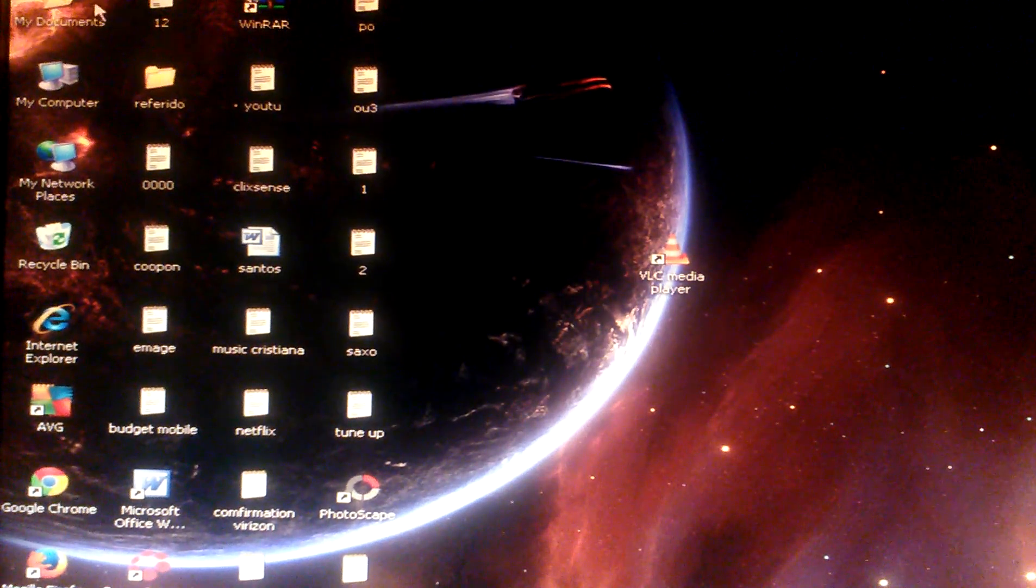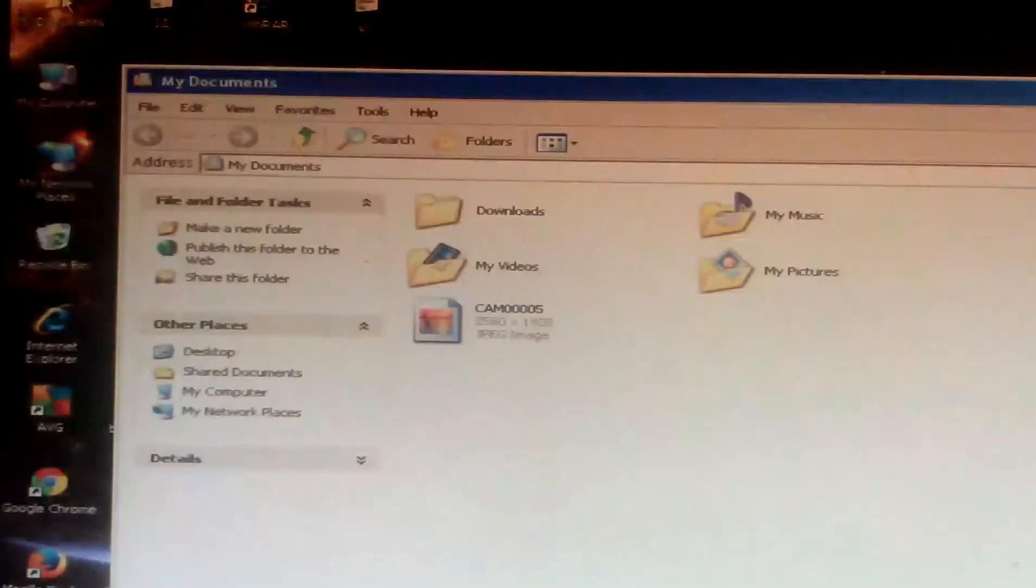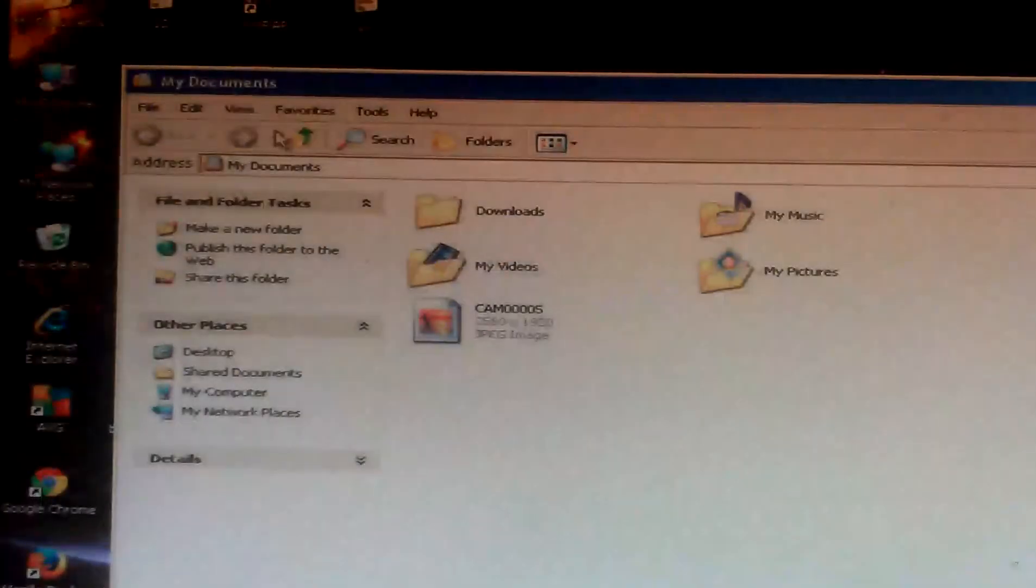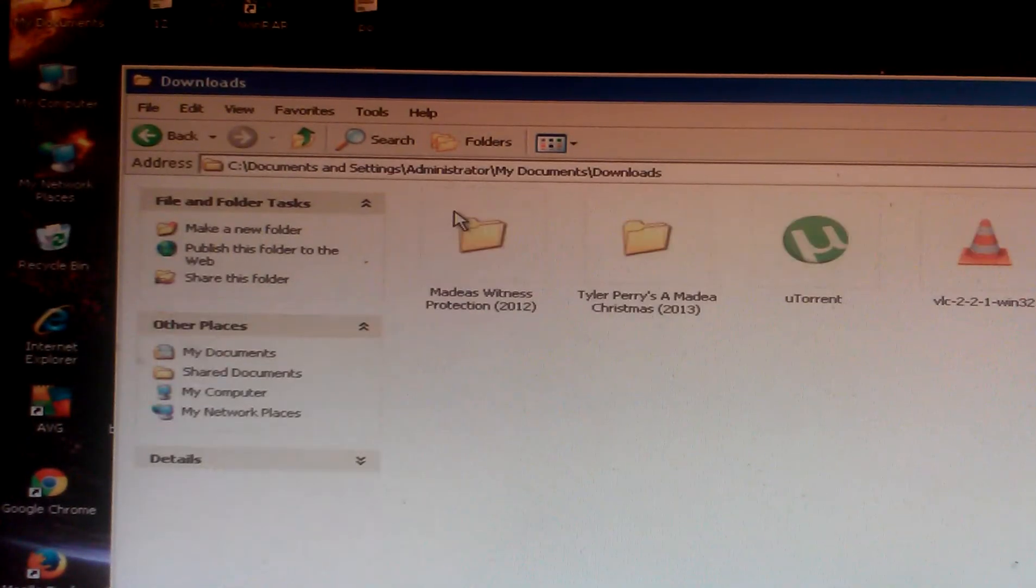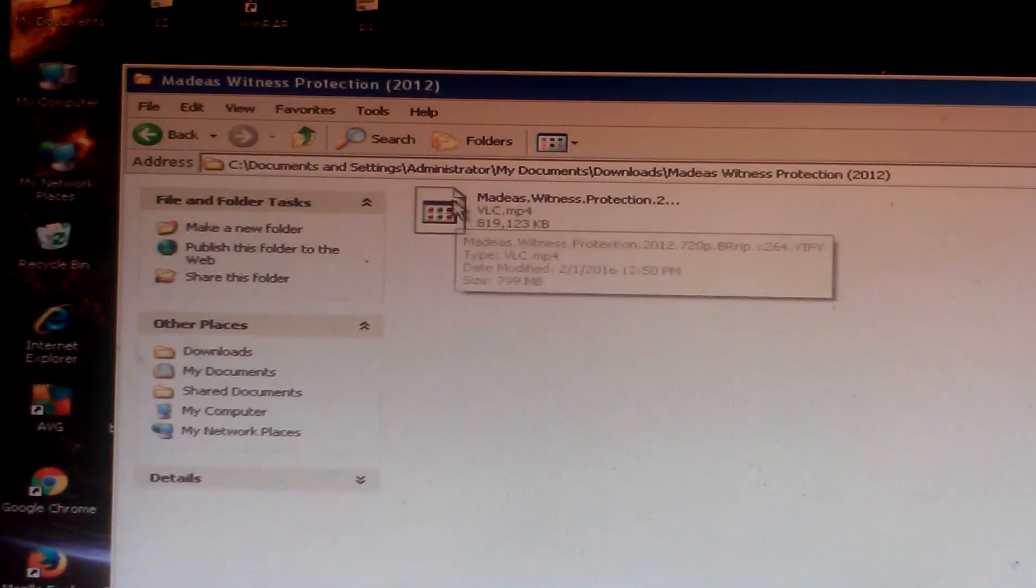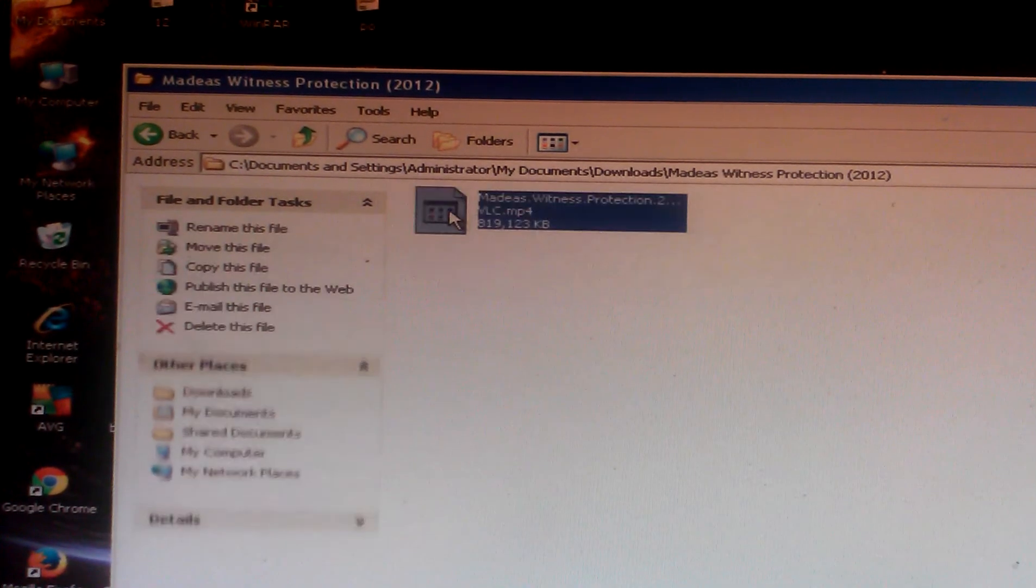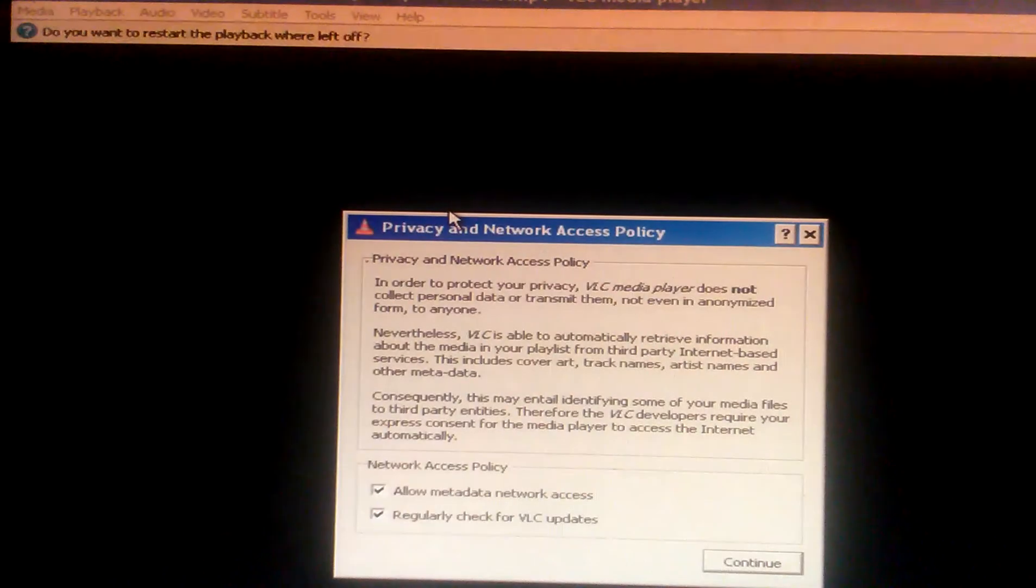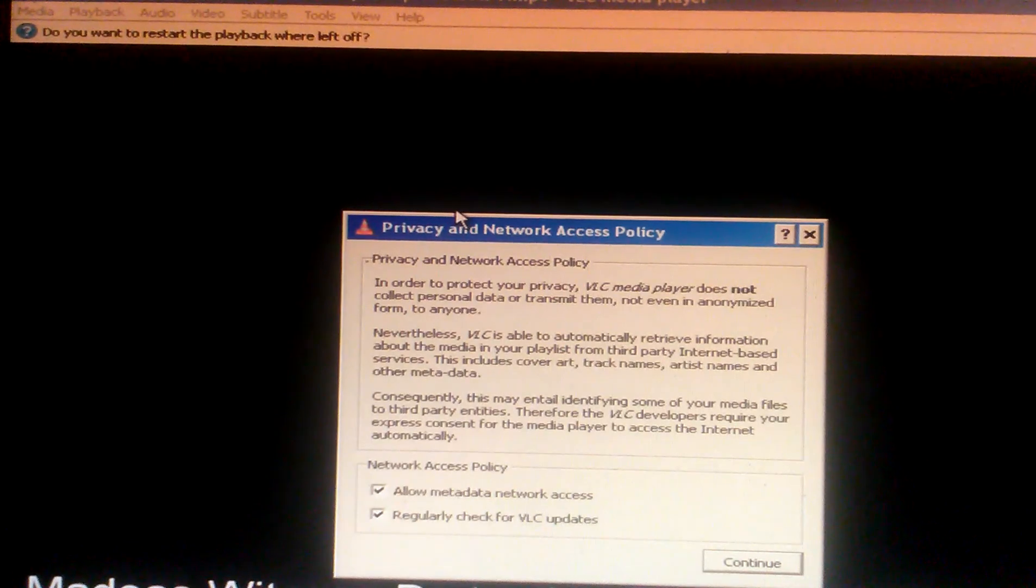So now let's go check again. Okay, now this is the video. Now it's working guys, you see it.